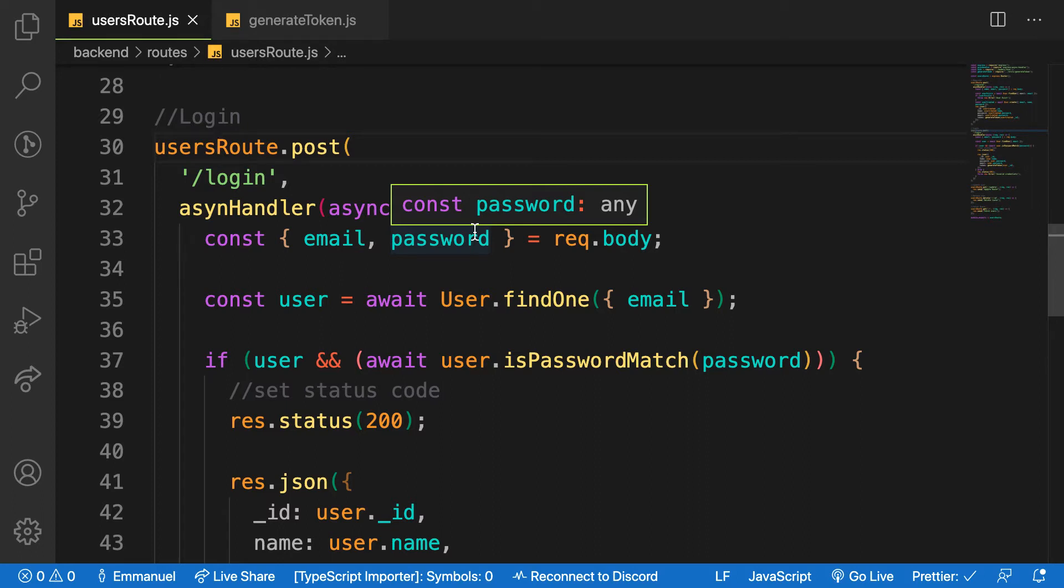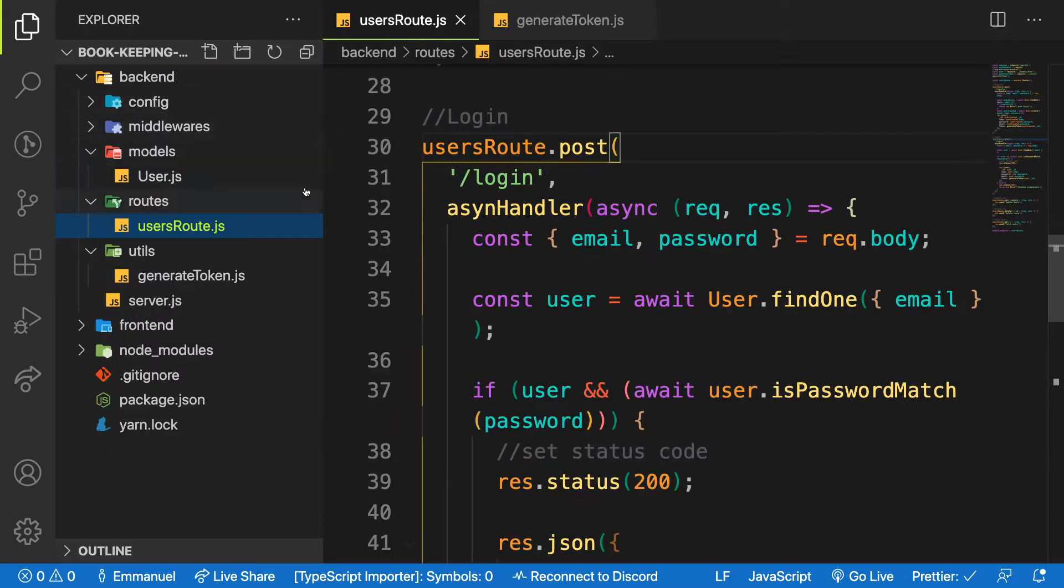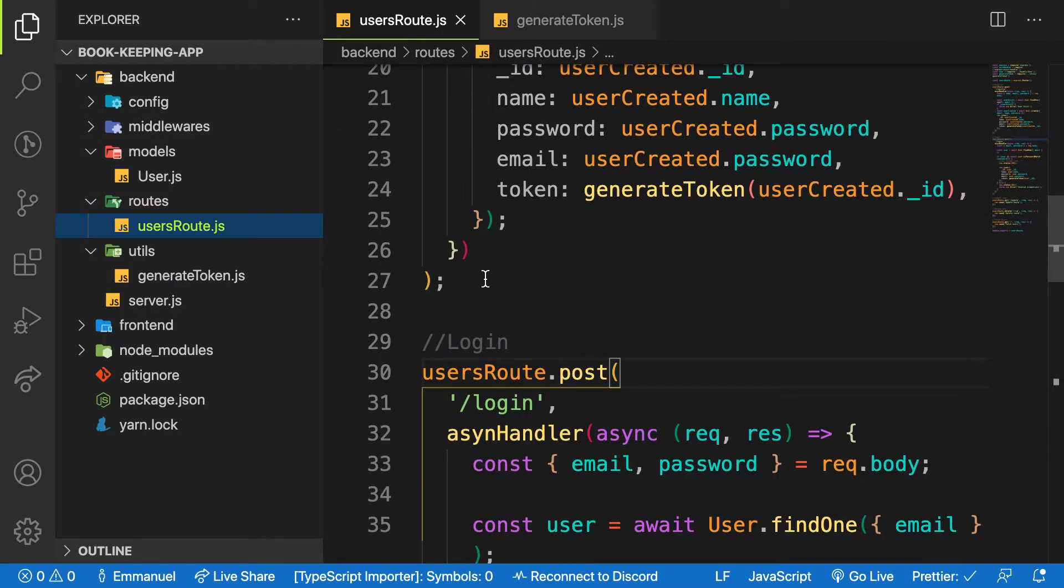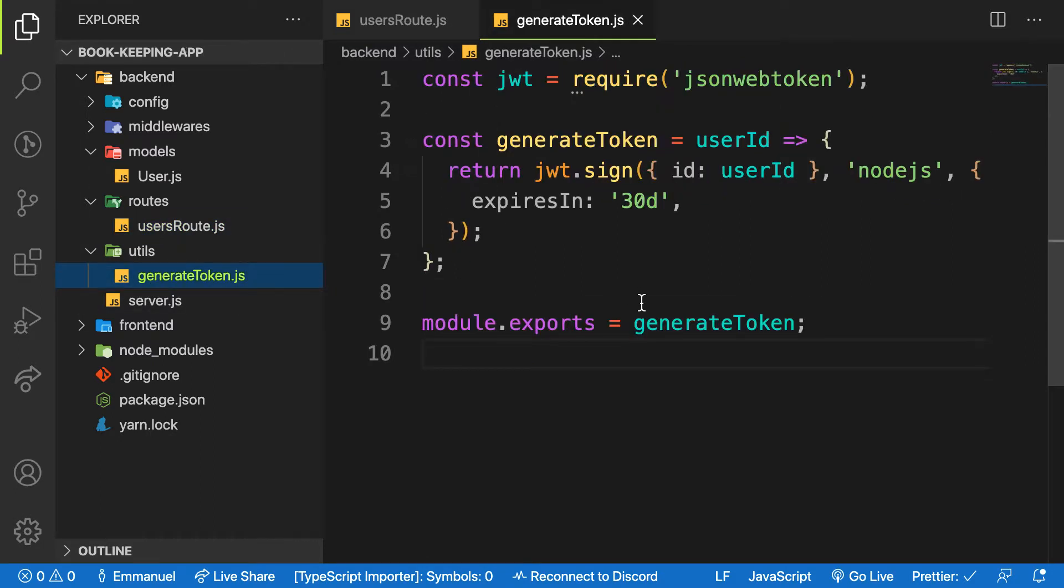Hello my friends, welcome back. In this video we are going to make use of environment variables to secure our keys inside the application. The keys that we don't want to be public to the user right now are our secret key when we are creating a token for the user.